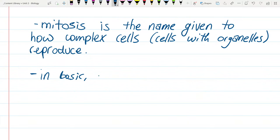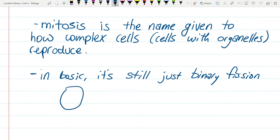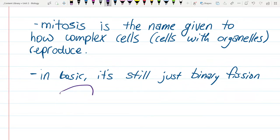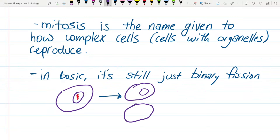In basic, it's still just binary fission — what we're basically going to get is one cell with its DNA, and we end up with two cells. What do we call the two cells compared to the parent? We use the gendered language 'daughter cells.' We call that the parent cell, and we call these the daughter cells.